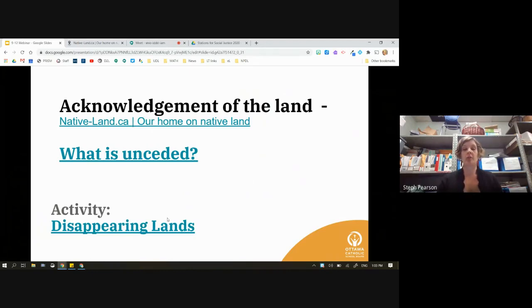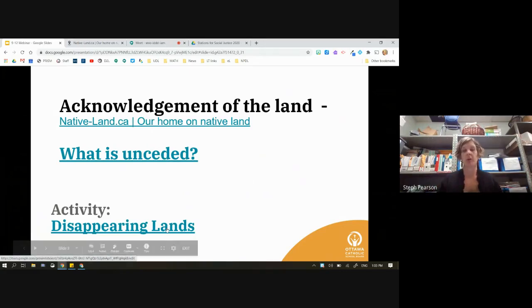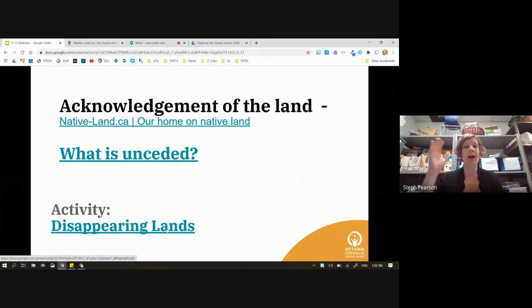There's also a whole activity around disappearing lands — how do we talk about this more with our students? Anyway, let's get back to Workspace.